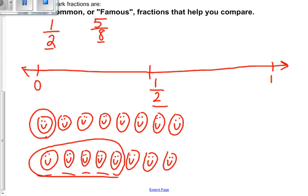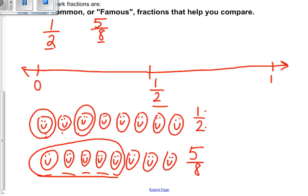I have eight smiley faces — one set representing five eighths and one representing one half. I have to think: how many smiley faces out of the eight show one half of them? I choose one out of every two, so I circle one out of two, repeatedly, and I see I have four smiley faces circled out of eight. I just made an equivalent fraction! We're comparing fractions, learning about benchmark fractions, and making equivalent fractions — one half equals four eighths.